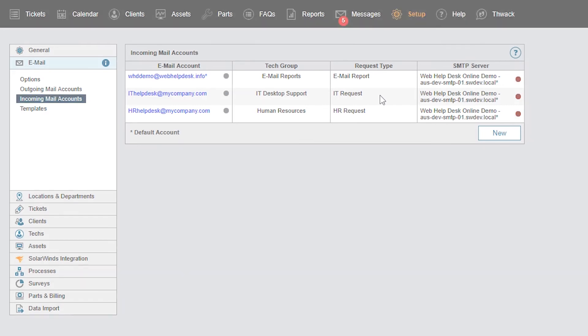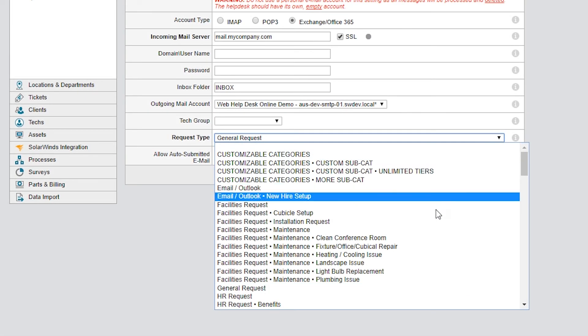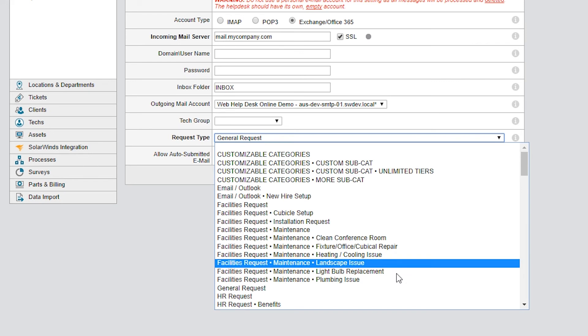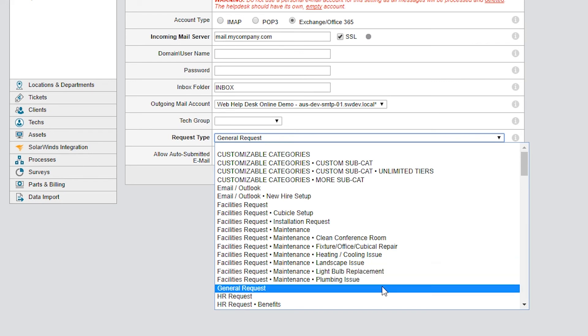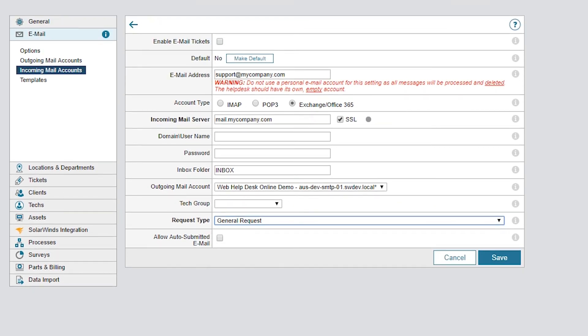Otherwise, you can have just one inbox and assign a generic request type to help you and your tech identify which tickets were created via email and reassign the request type to the appropriate tech group.